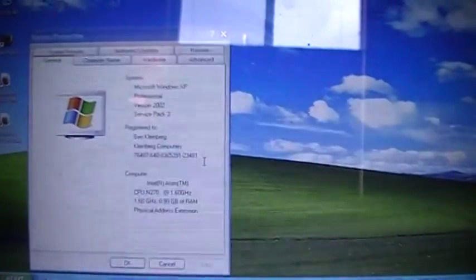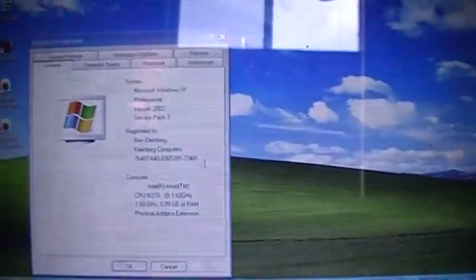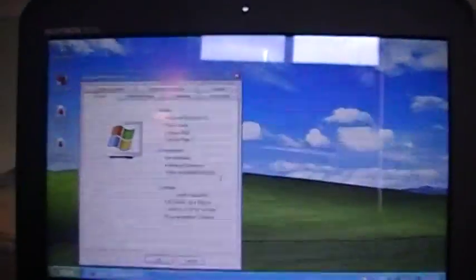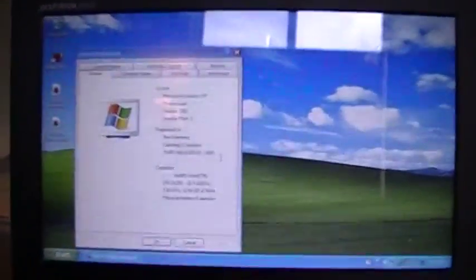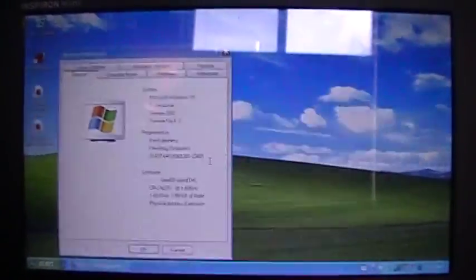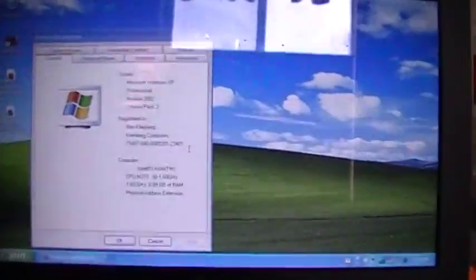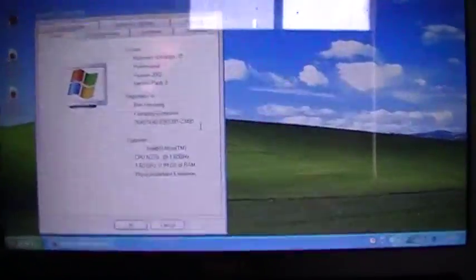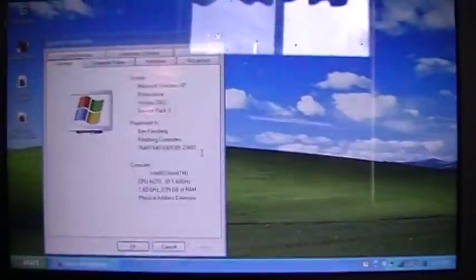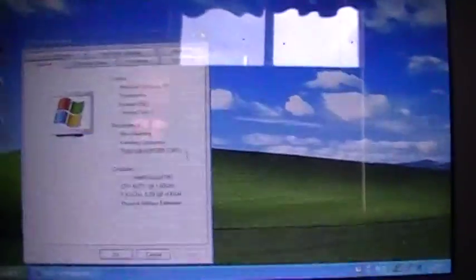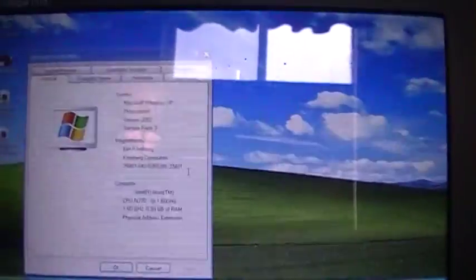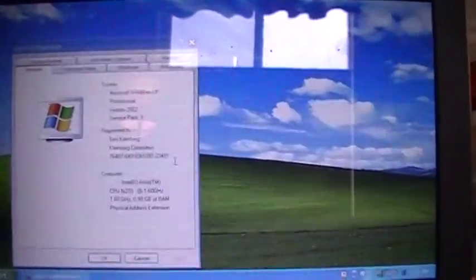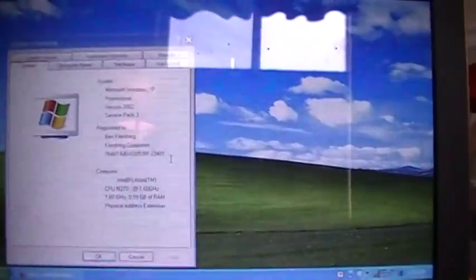All right, back again. Today I've got a special, or actually more of a promised video for you guys. This is going to be upgrading the Dell Mini 10 netbook. Now, before I start, there is one thing I'd like to mention.